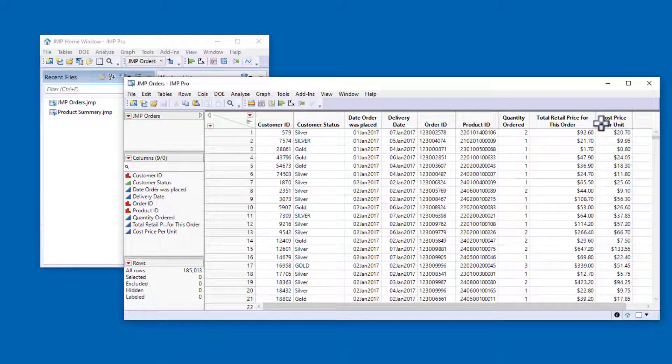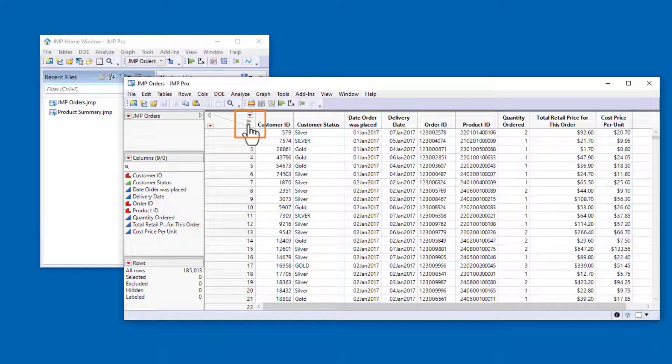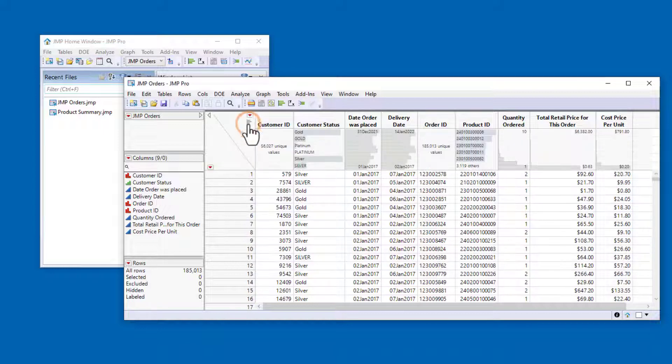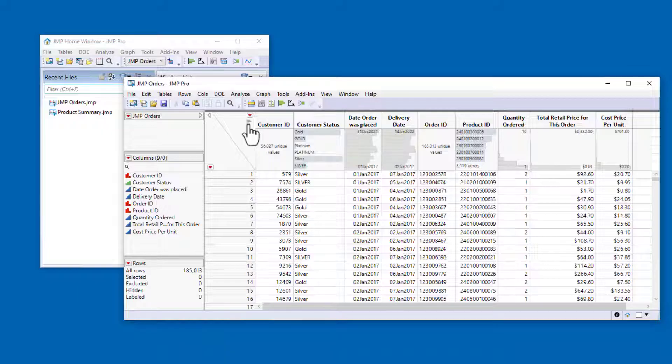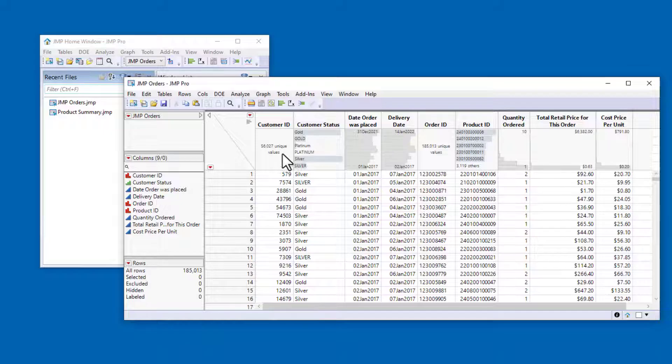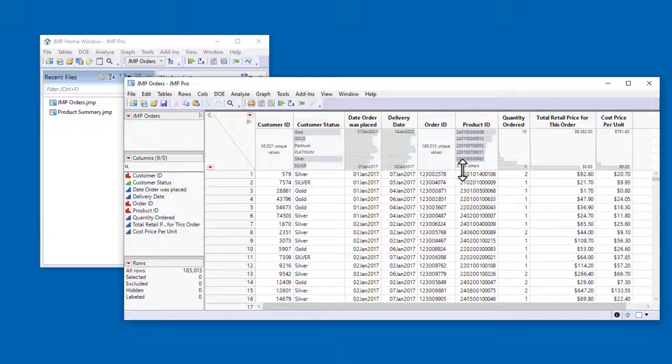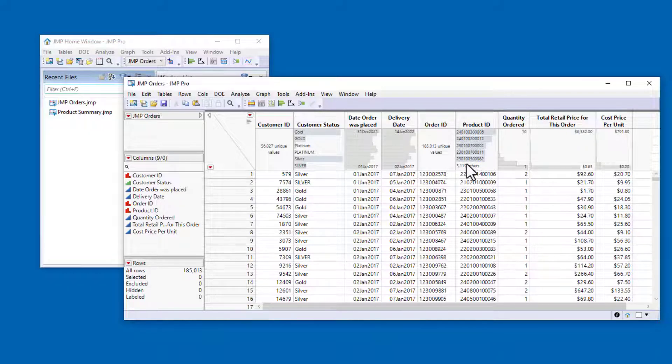We can start to visualize our data within the data table by clicking on the Show Header Graphs icon in the upper left corner of the data grid. This shows that the data table contains orders from 56,027 individual customers, that the levels for customer status are gold, platinum, and silver, and that there are 3,124 different products.